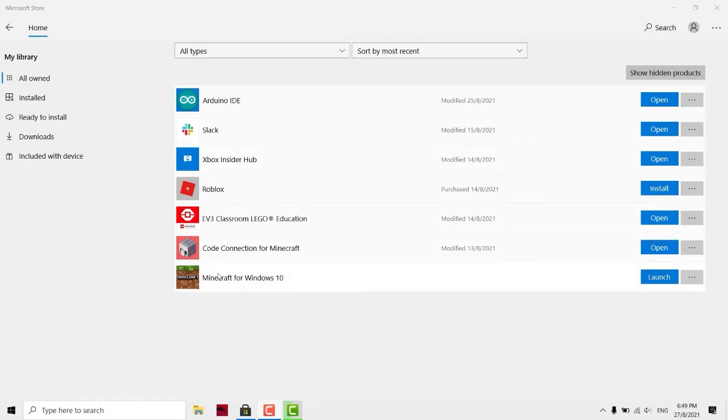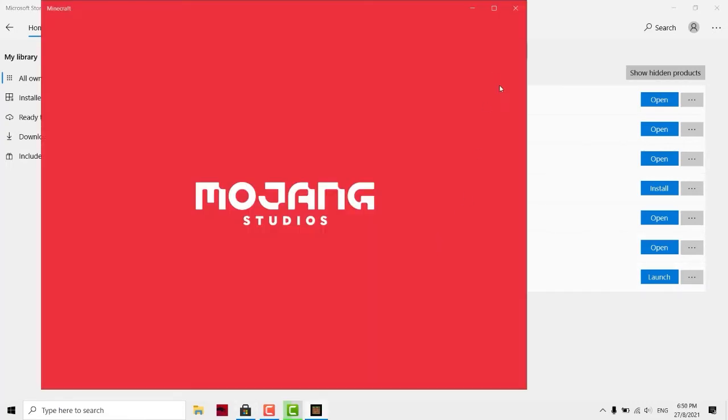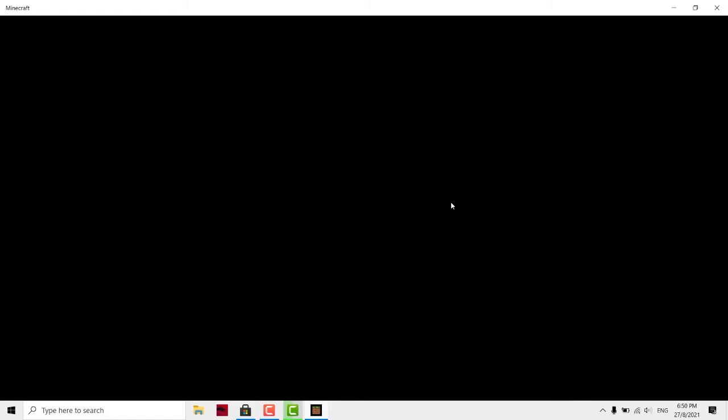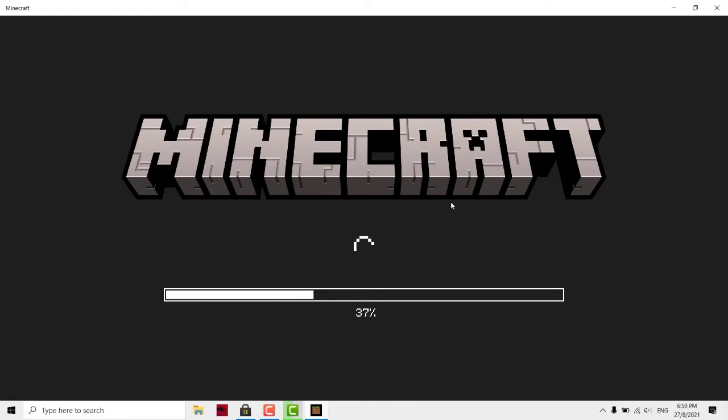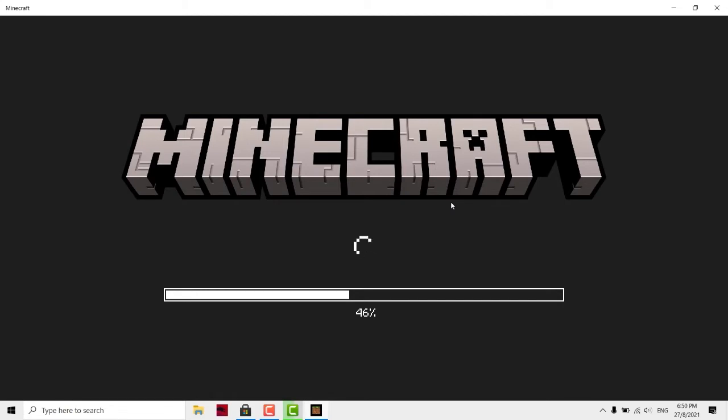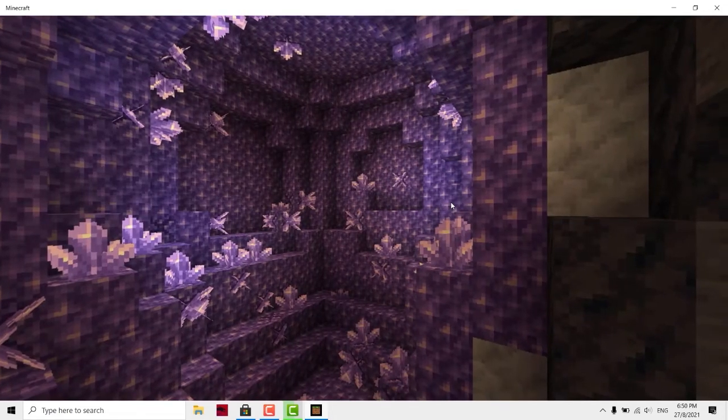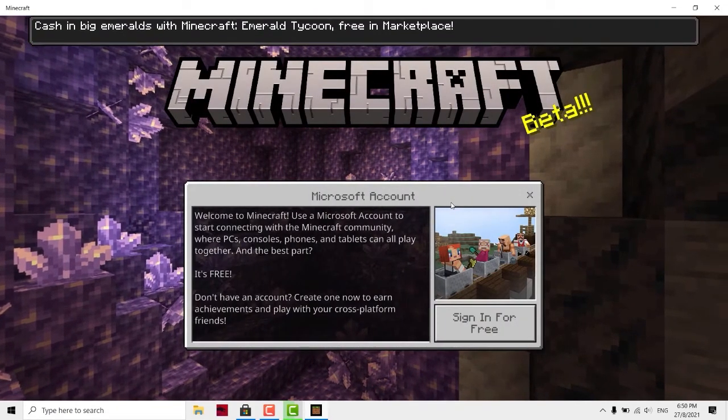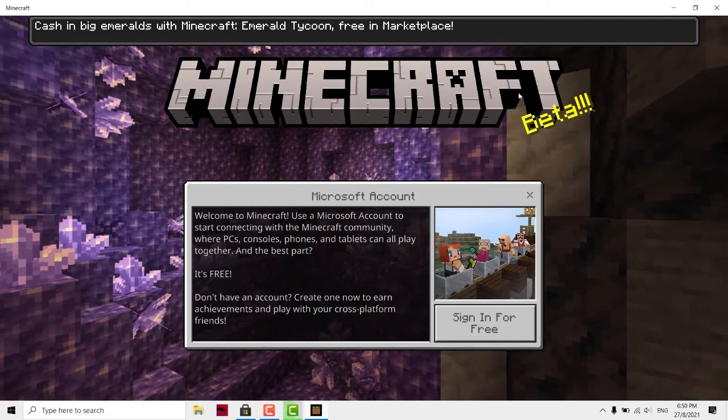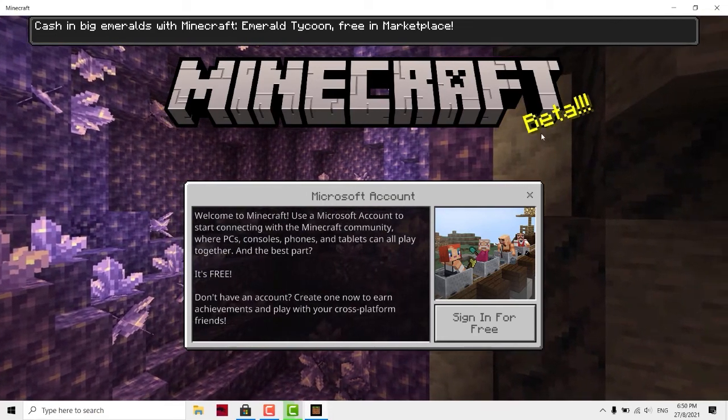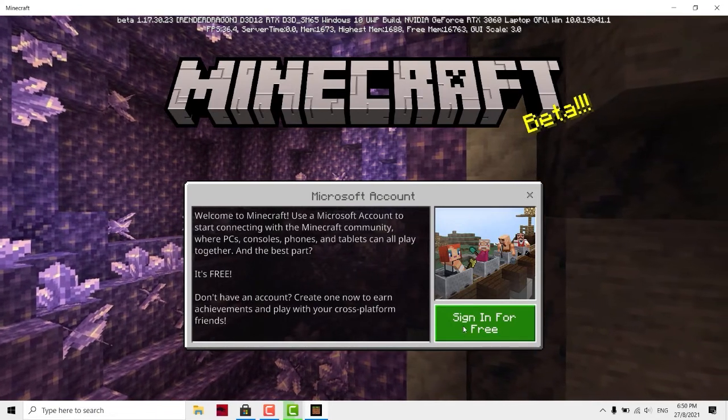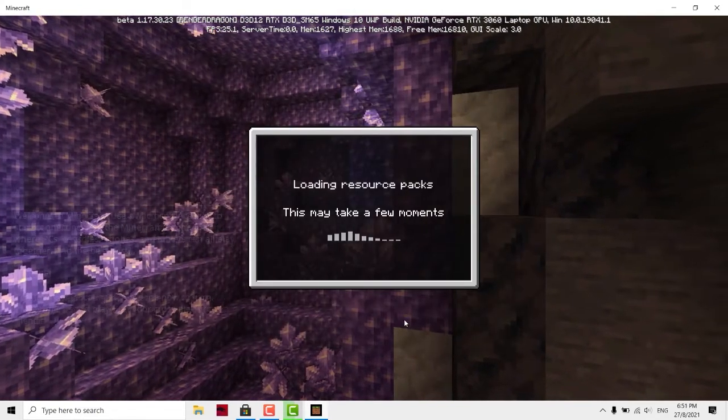Once done, you'll see there's a launch button over here. You can click launch and you'll find that Minecraft is already downloaded. Yours might not be beta because I already enrolled to beta since I have an RTX graphics card. You can click sign in for free.